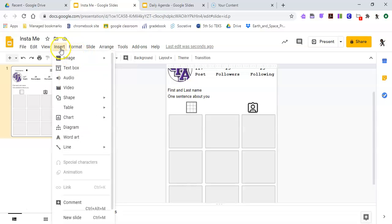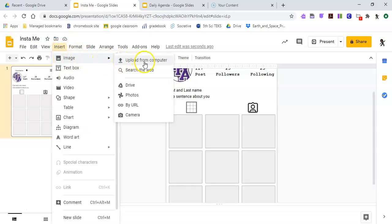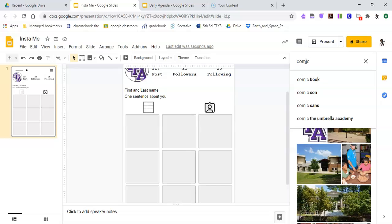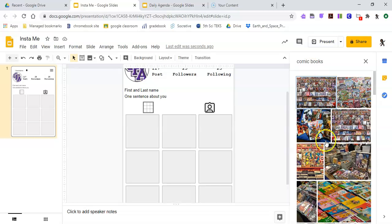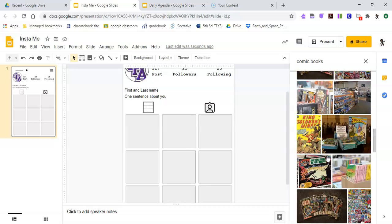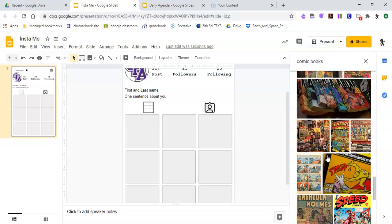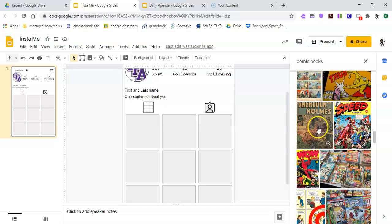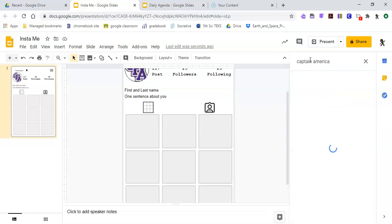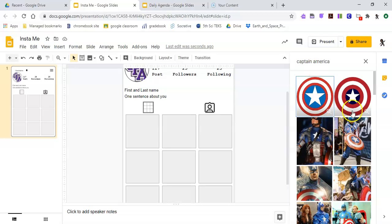Insert Image, Search the Web. I really like comic books, so I'll search one of those. Let's get more specific — I'll put in Captain America, and we'll use the shield.